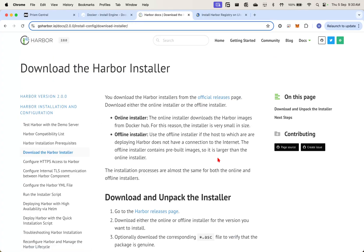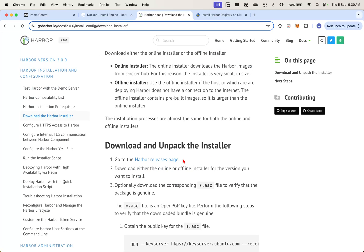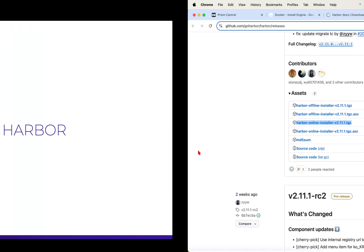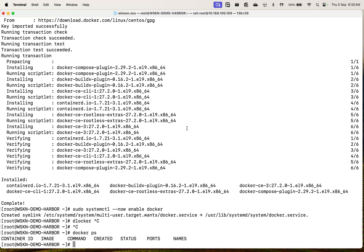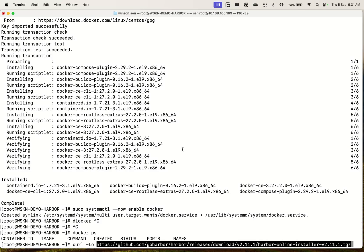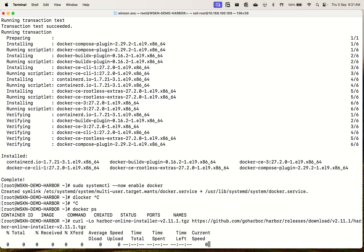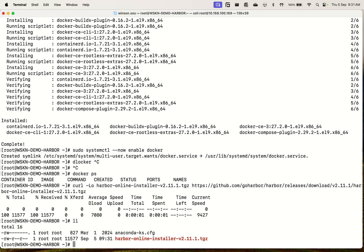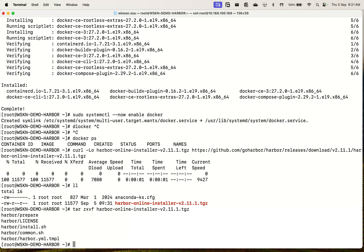The next thing to do is to download the Harbour installer. You can go to the GitHub releases page, and I'm going to select the online installer. I'm going to untar this.